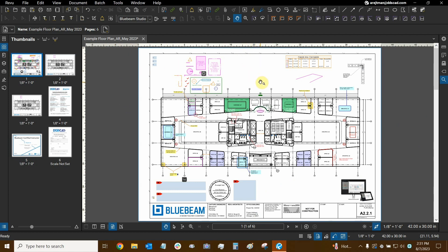Thanks very much for watching our tutorial on using Paste in Place and adding it as part of our shortcuts with Bluebeam Review. Once again, my name is Ari and I'm with Digital Drafting Systems. Hope you have a great rest of your day.